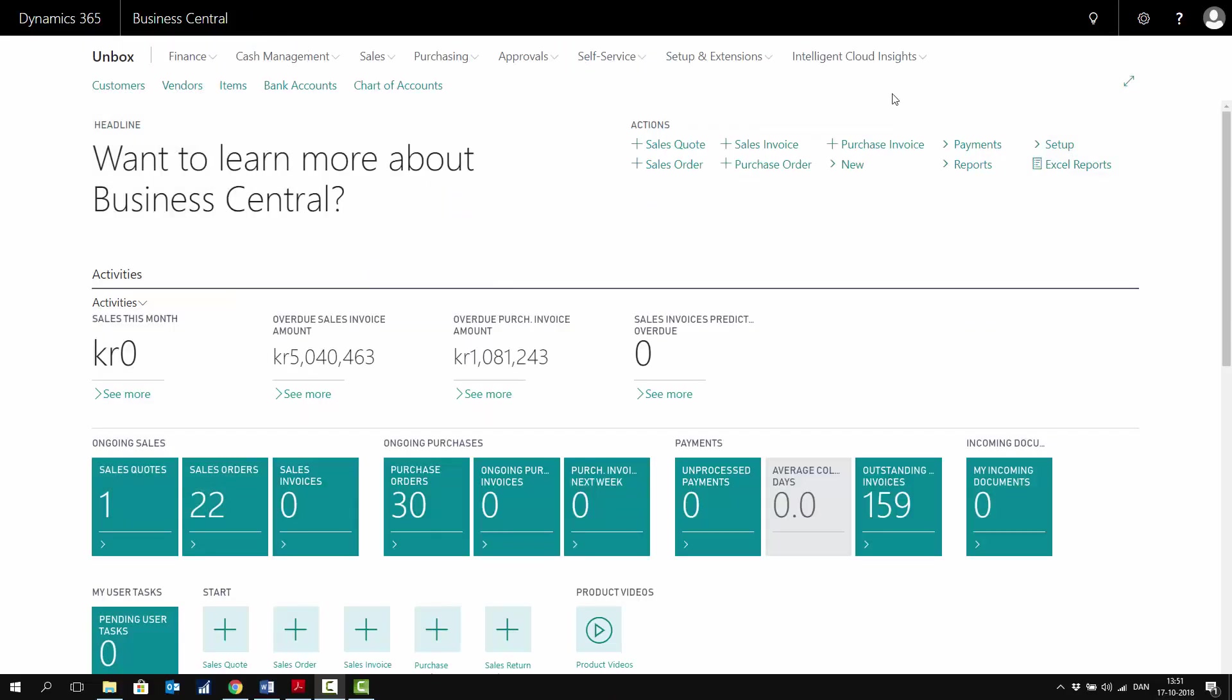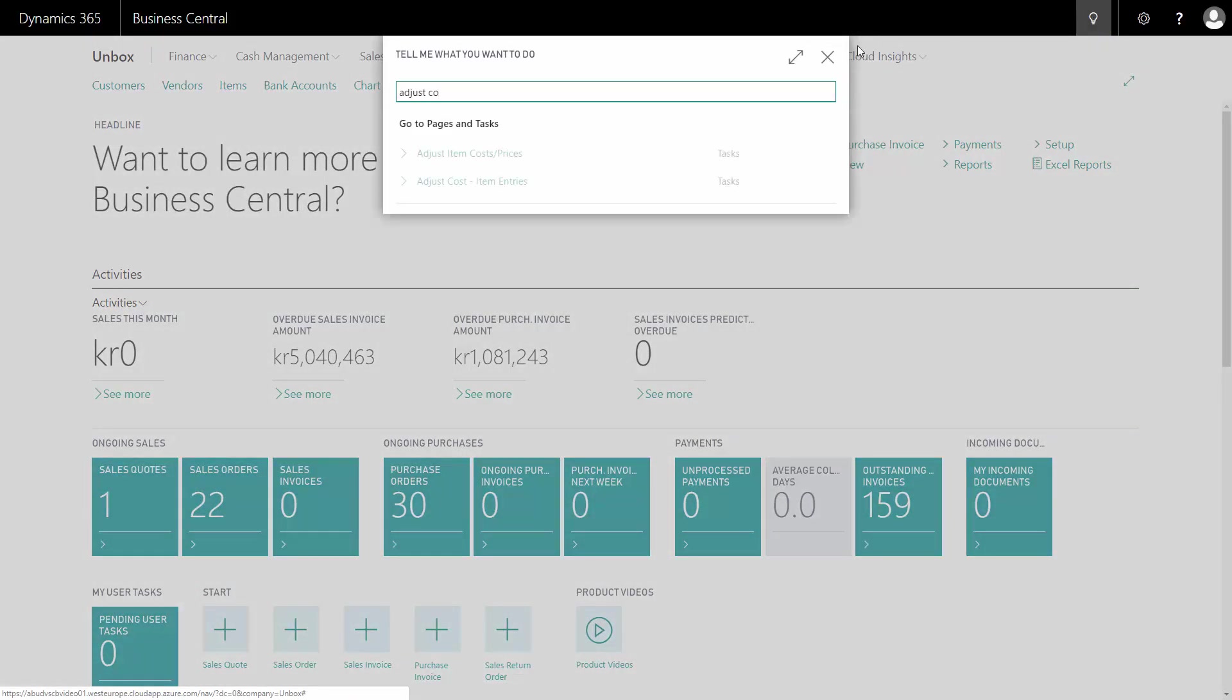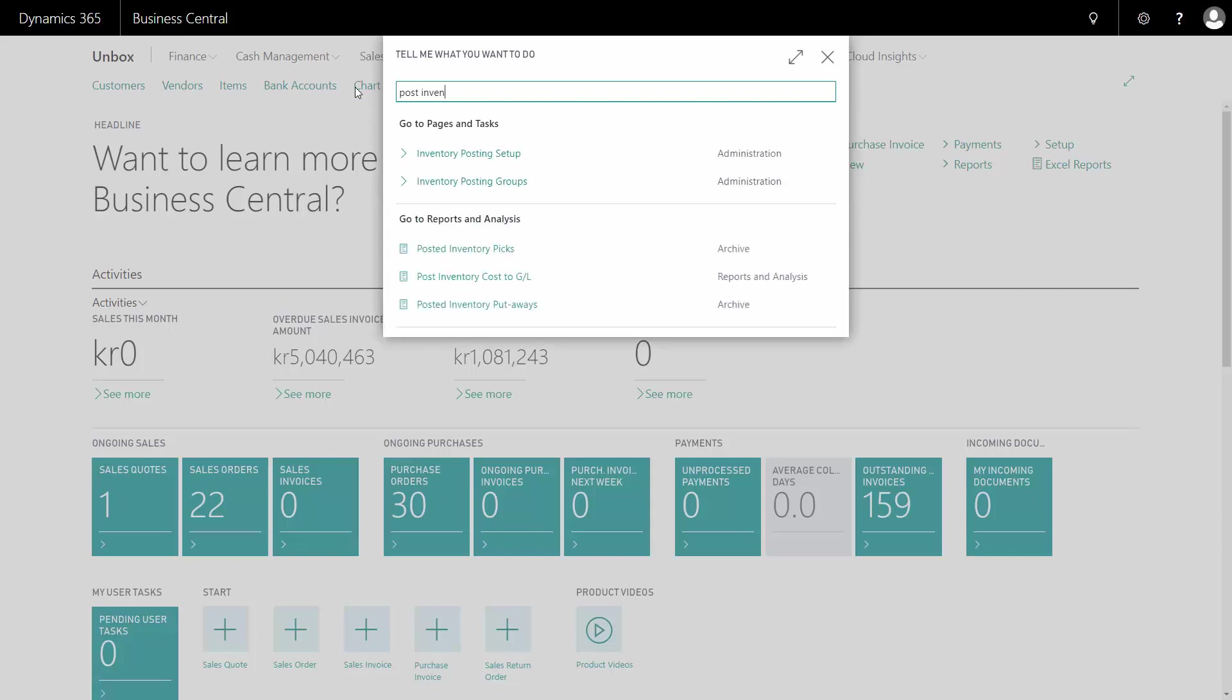If I didn't set that up on the inventory setup, I need to run manually each month or whatever. First my adjust cost item entry job, which will adjust the item entry cost, and then afterwards the post inventory cost to GL. Those two batches will do the same.